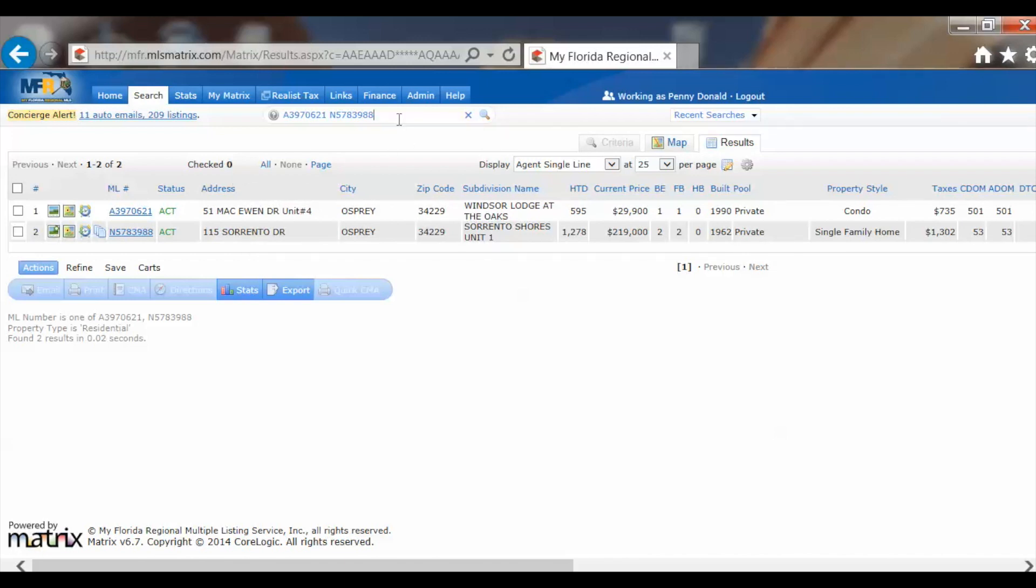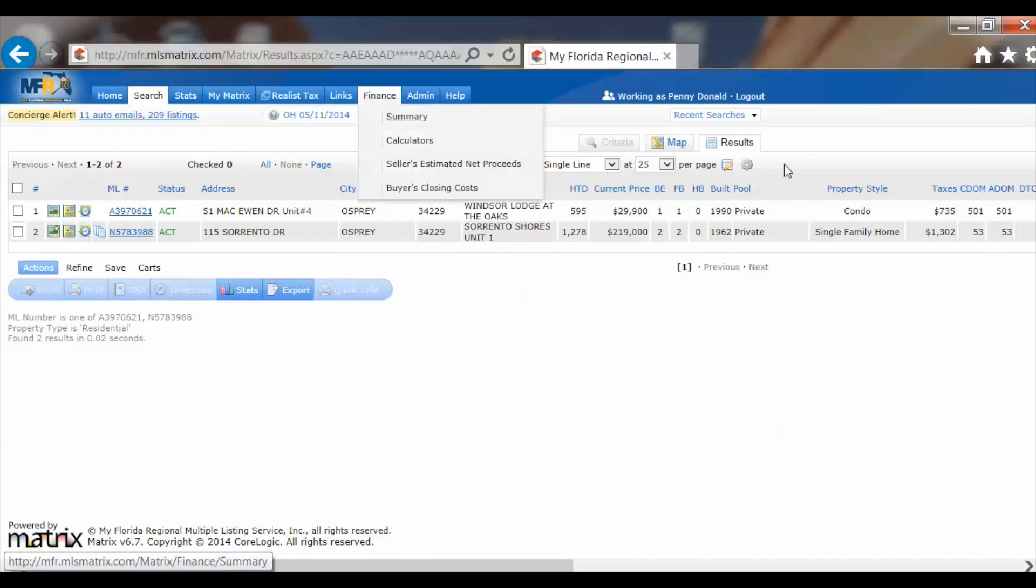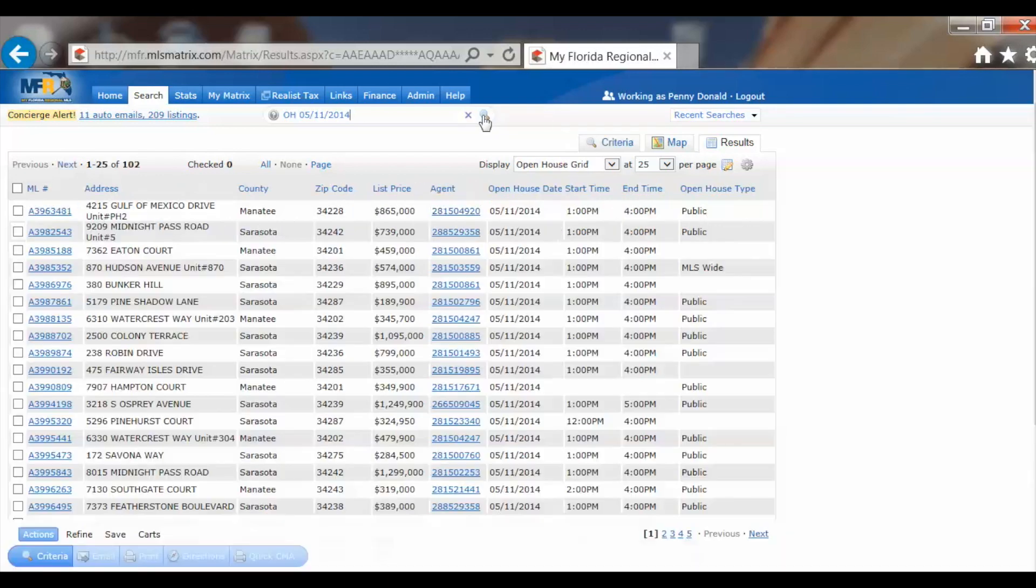You can do other things too. Let's say I'd like to look for an open house today. I type in OH and then the date, 05/11/2014. Then I click on the magnifying glass, and it pulls in all of those open houses.